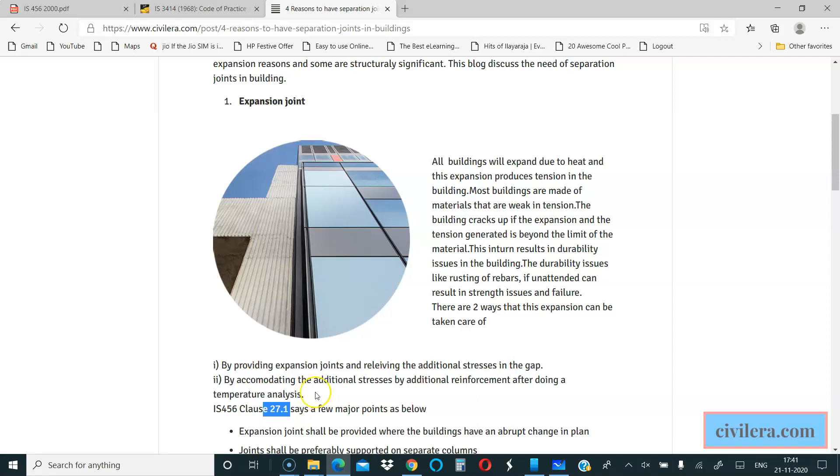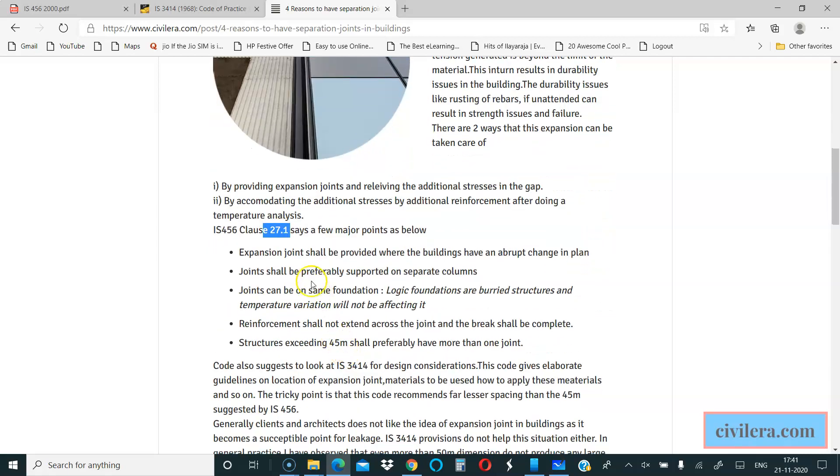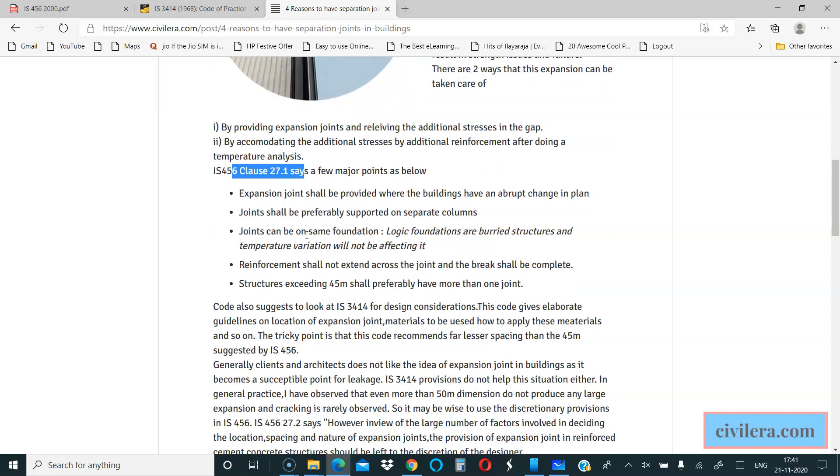I suggest you read the blog along with seeing the video because both together will make it complete. Here I have mentioned the most important points in clause 27.1 in IS-456.